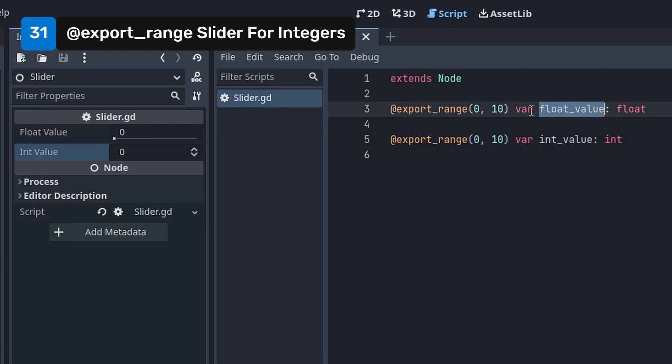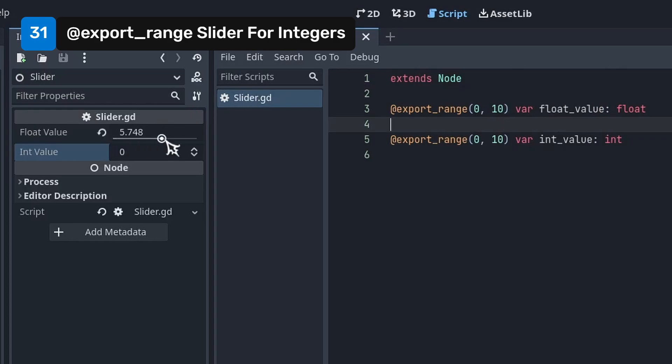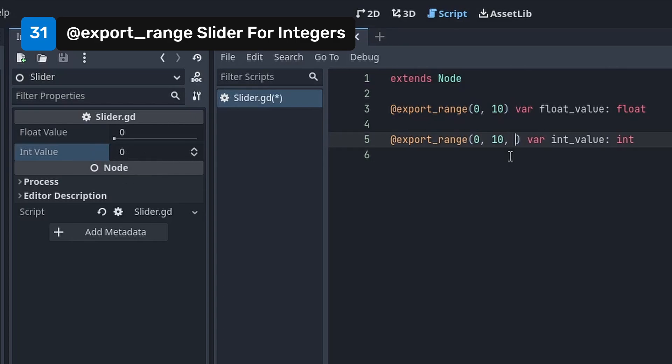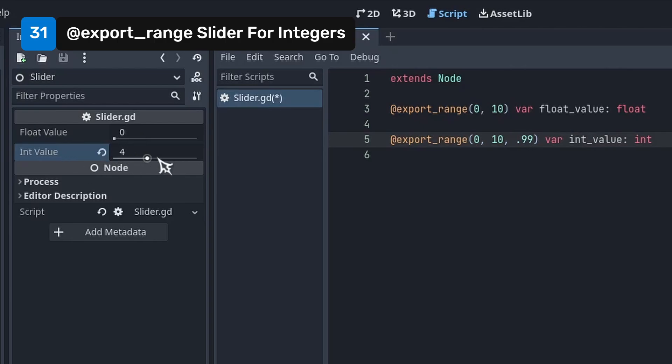You may have already known that you can clamp an export variable's value in the inspector using the export range attribute. When you do this with a float, Godot gives you a handy slider. But annoyingly it doesn't when you do it for integers. You can input a third parameter with a value of 0.99 into the export range attribute. And there you go, int slider.